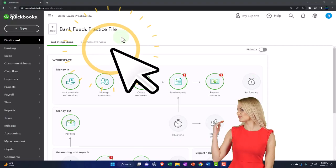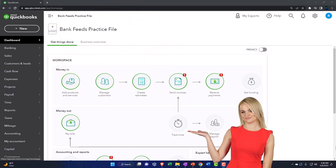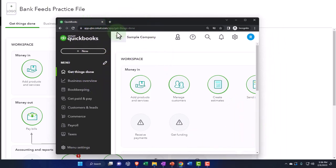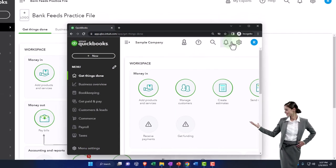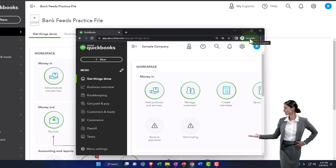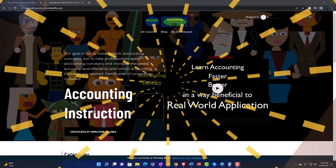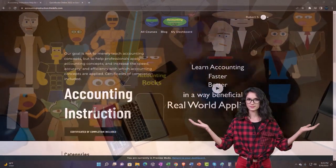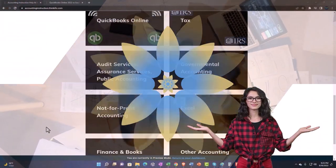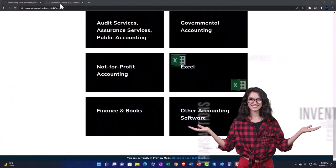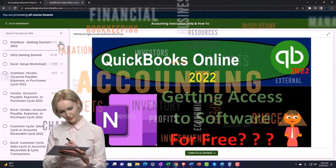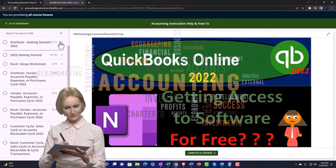Here we are in our bank feeds practice file. We started this up in a prior presentation using a 30-day free trial. We also have open the free QuickBooks Online sample company if you want both open at the same time. We suggest using Incognito or another browser — you can open Incognito in Google Chrome by selecting the three dots in the browser.